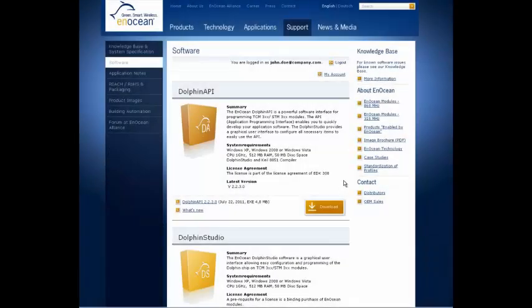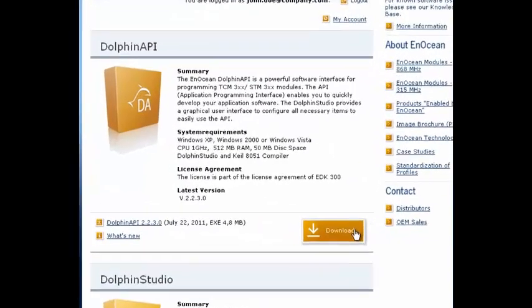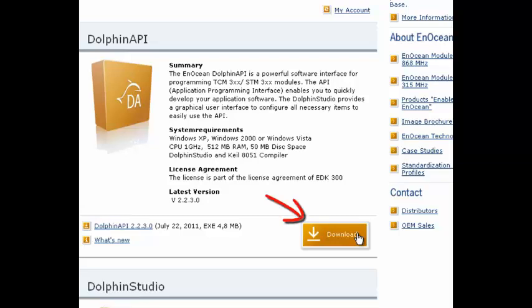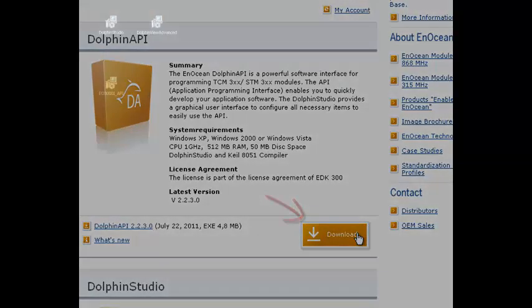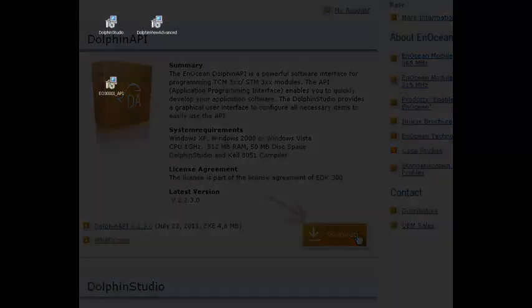To implement firmware, first return to the download page and also download the Dolphin API. Now install the last tool.